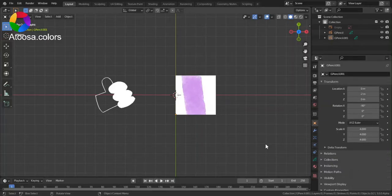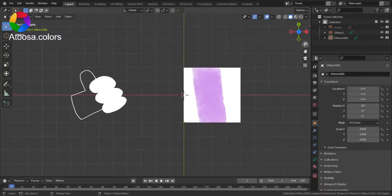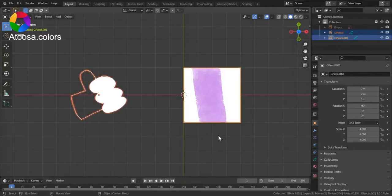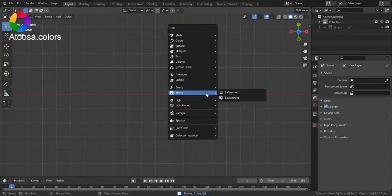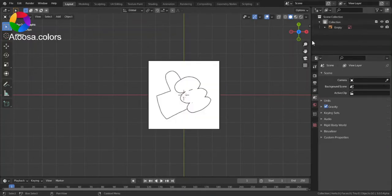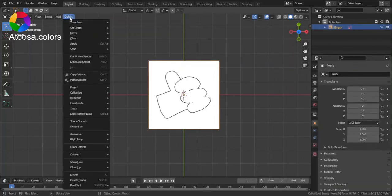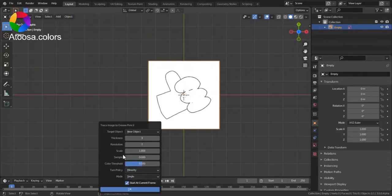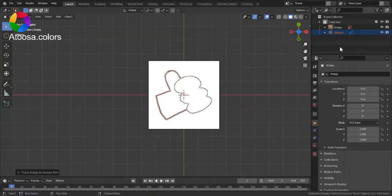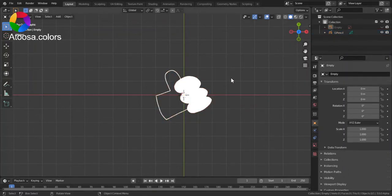Hello everyone, welcome to this video. I'm going to show you two ways of importing images as grease pencil in Blender. You can see the examples here. The first way is adding a reference image — select it, go to Object, Convert, Trace Image to Grease Pencil. You can tweak these settings and then click OK, and there you have it.